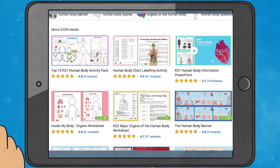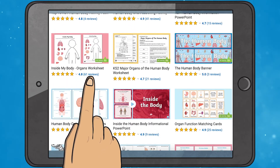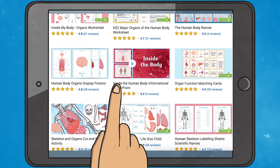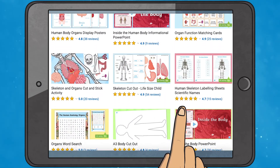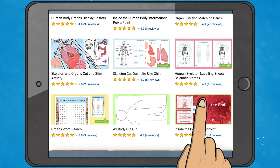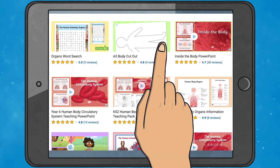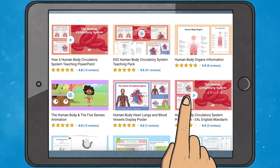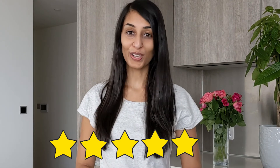We have so many resources all related to the human body on the Twinkl website — from PowerPoints to word searches to matching cards to comprehension. I'm sure we'll be able to help you find exactly what you need. If you have any interesting ideas on how to use the resources mentioned in this video, why not let us know in the comments below. Thank you so much for watching and I'll see you soon.